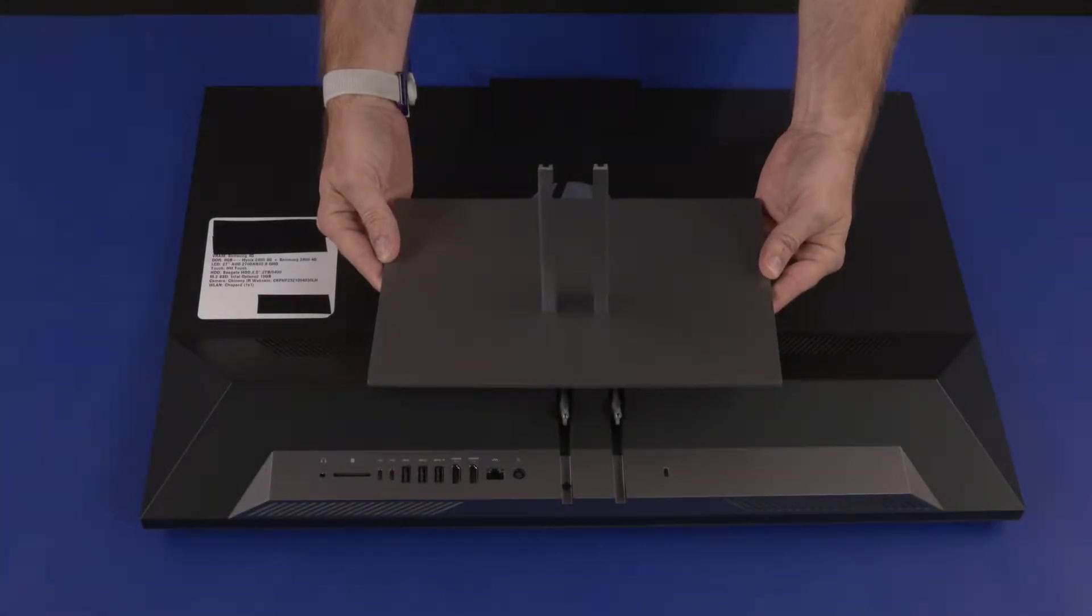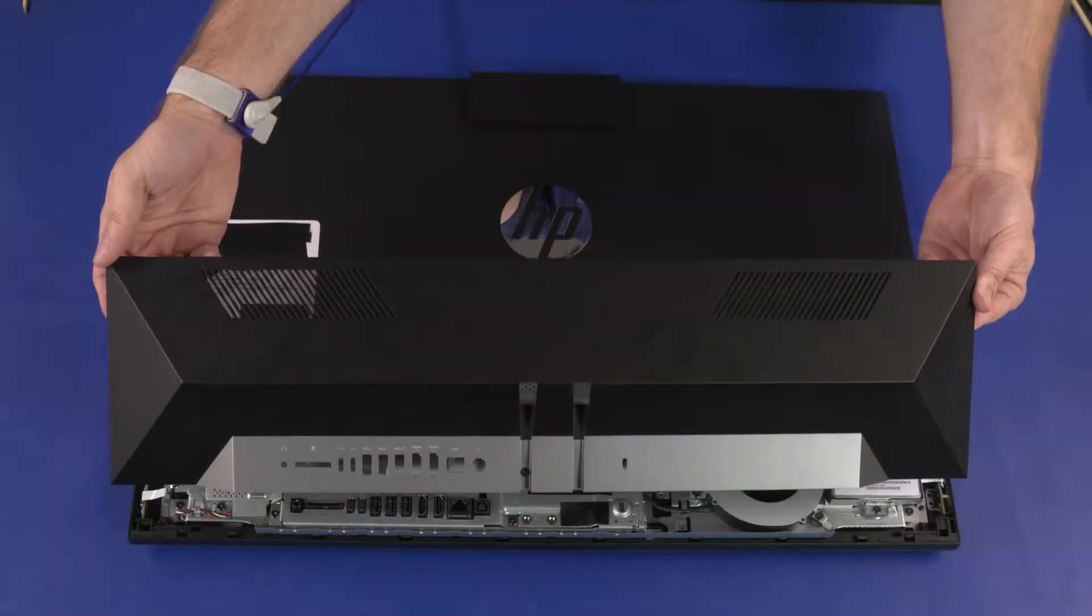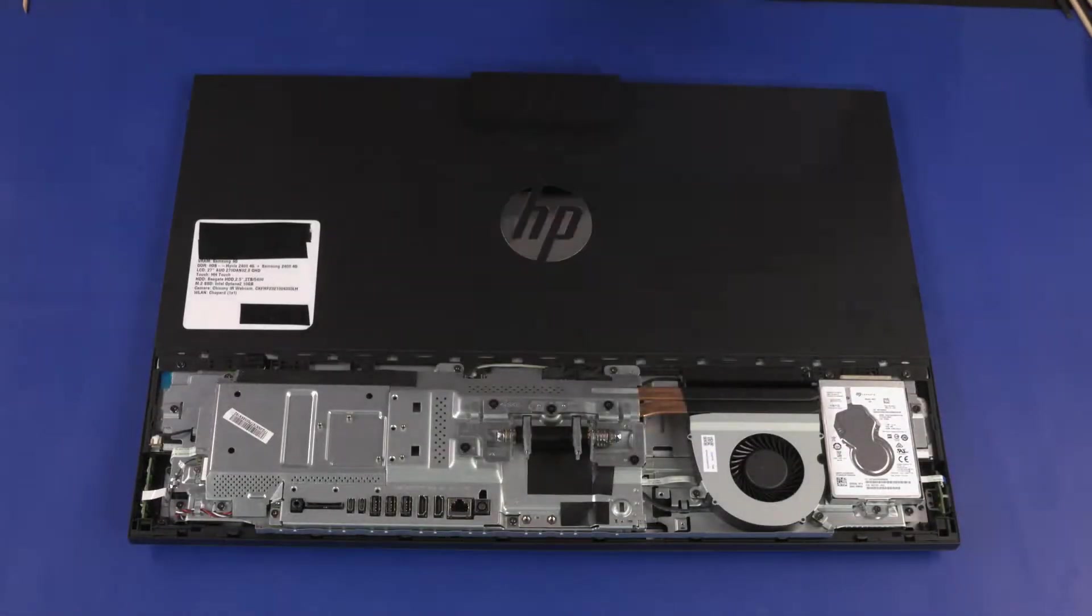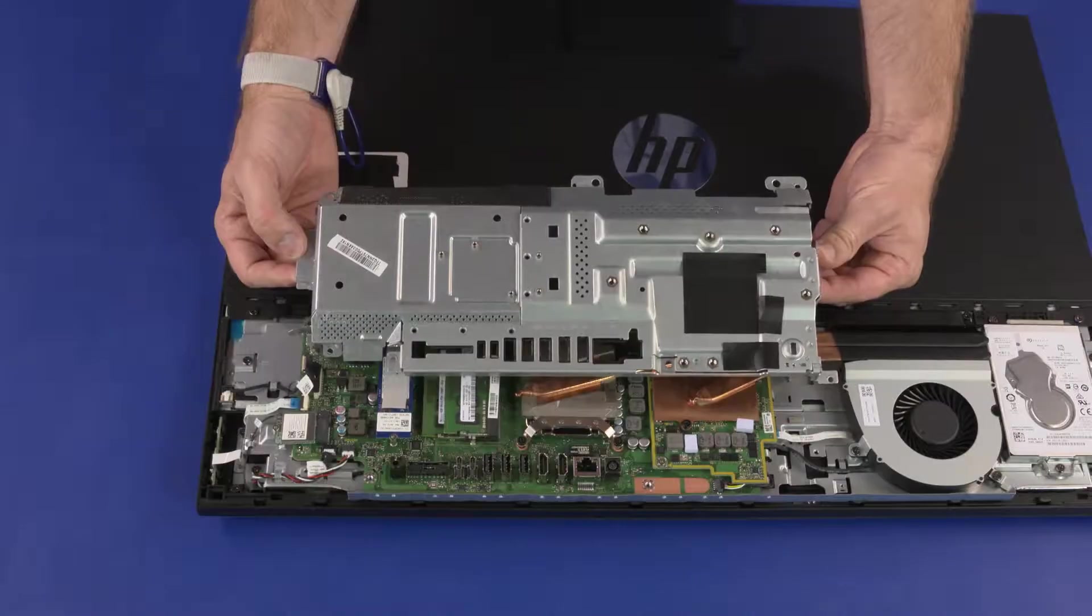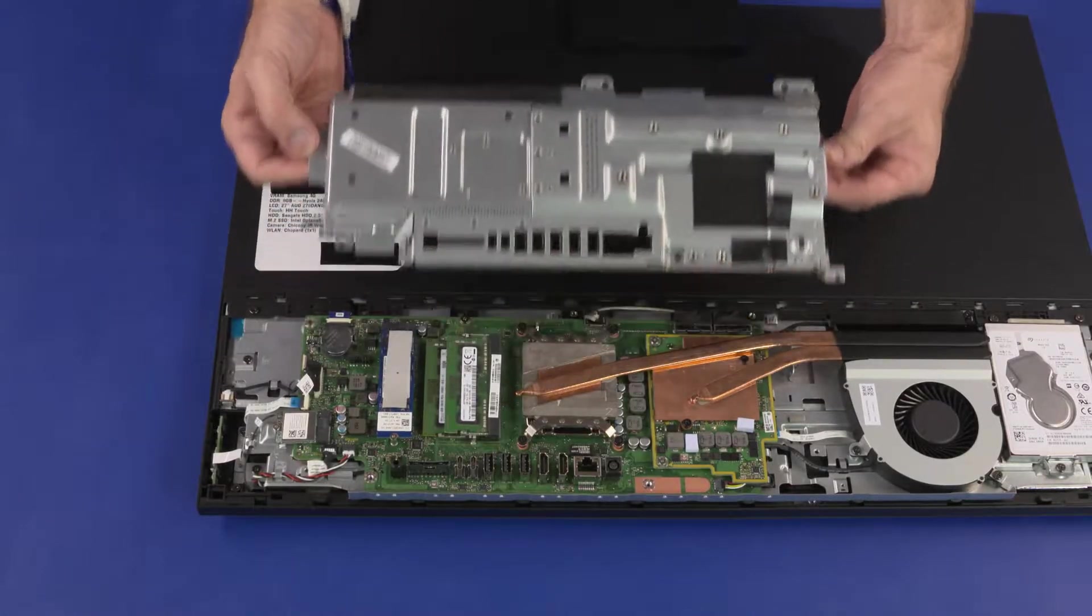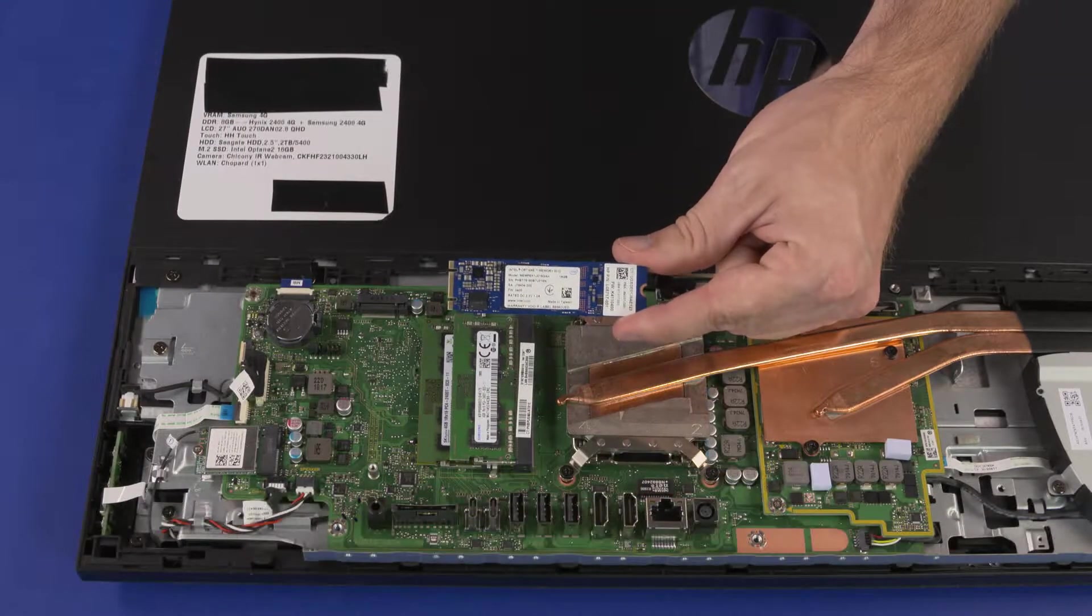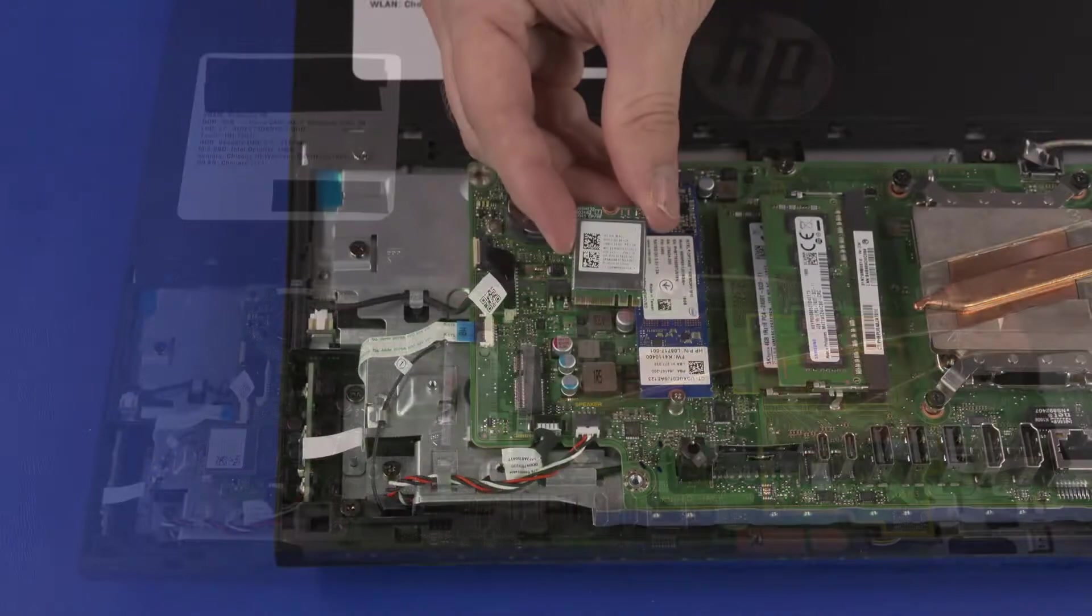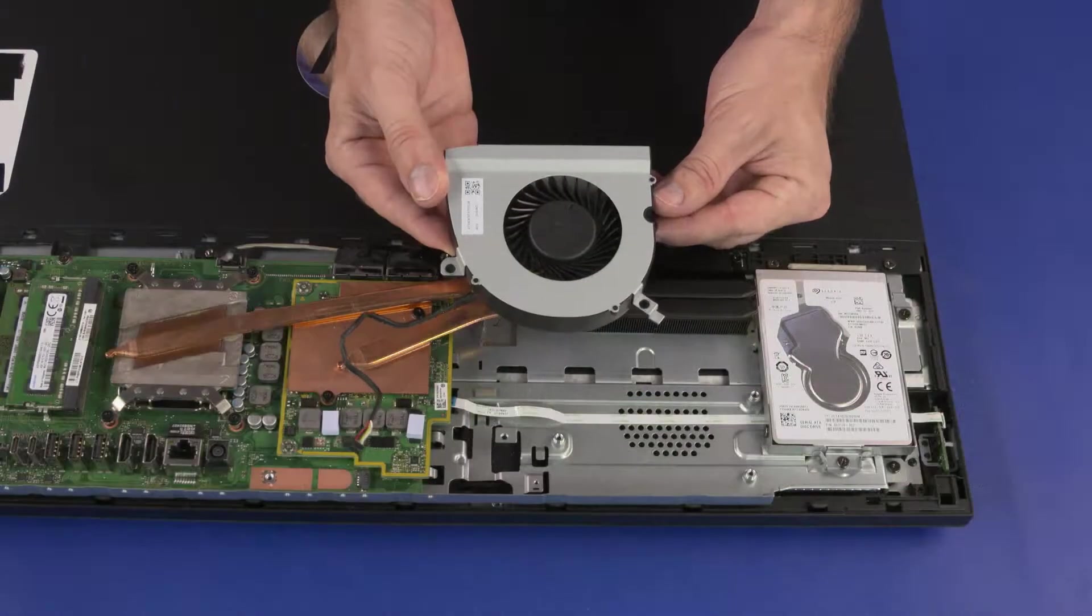Before you begin, remove the stand, IO ports rear cover, stand hinge, motherboard EMI shield, M.2 SSD module, wireless LAN module, and system fan.